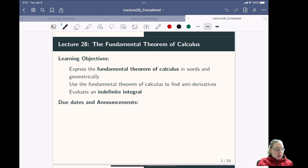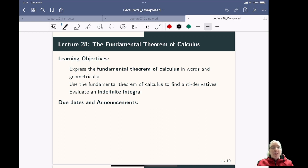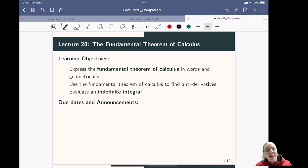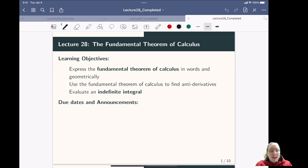Hello and welcome to mini-lecture number 28 on the fundamental theorem of calculus. Note that we've already gotten to lecture 28 and we're finally touching on what we think of as fundamental to calculus. So this is a really important and fun lecture.